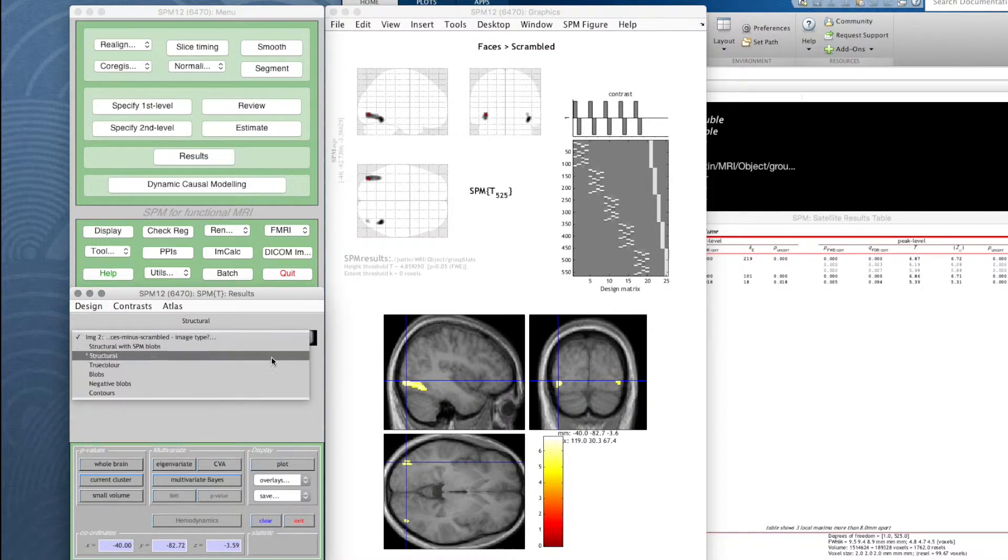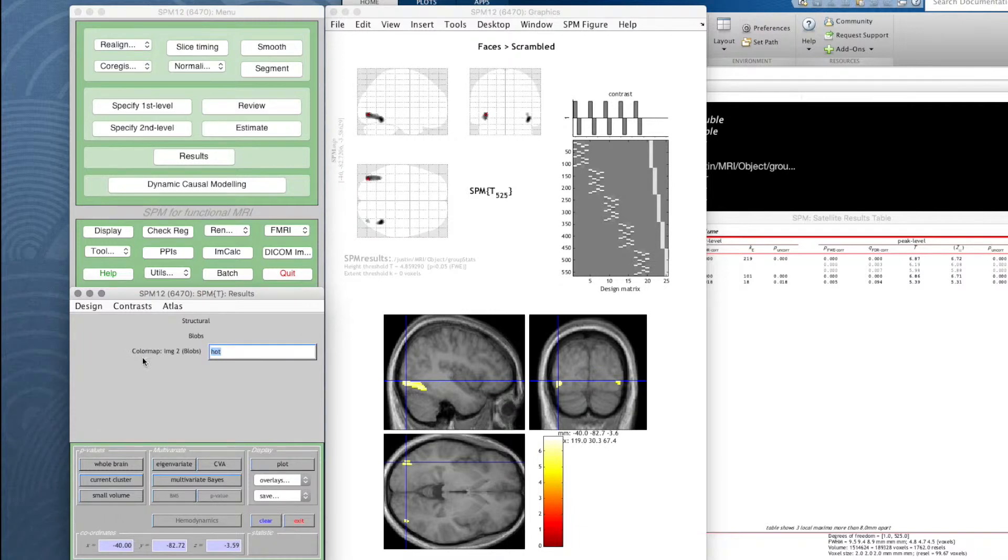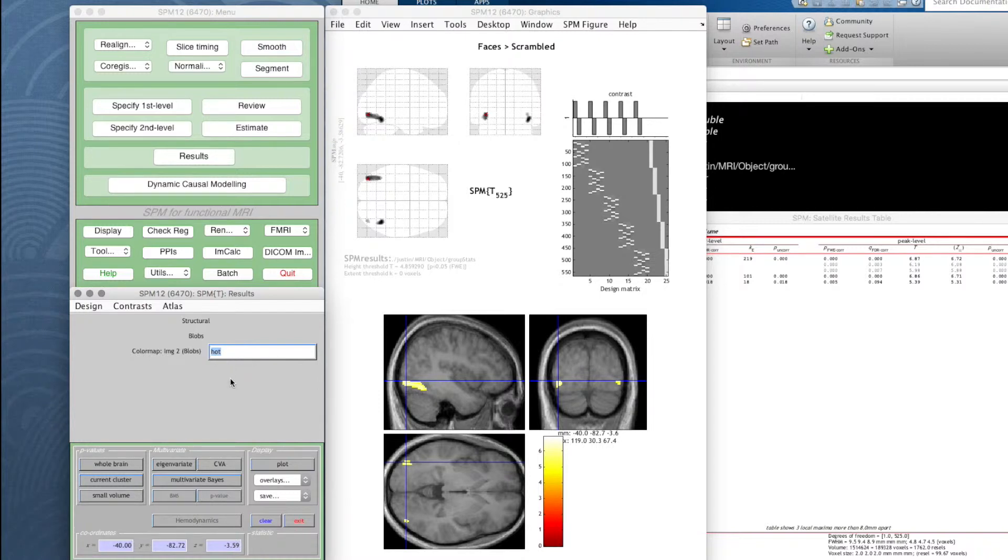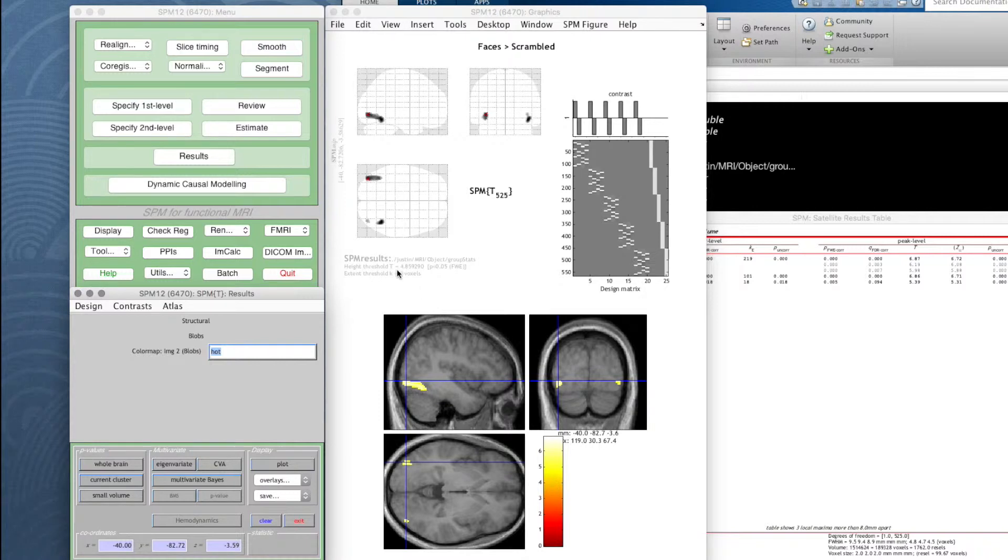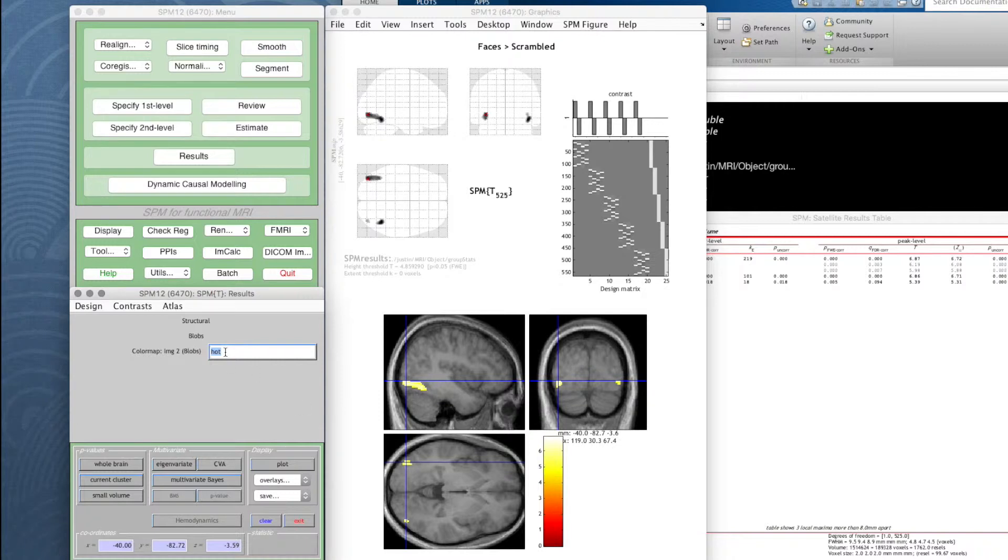It says color map for image two, which are blobs, and the default is hot. This is the color scale it's going to use here. We've got a red through white color scale for the t values, and our t values are all above sort of five-ish, so they're all bright yellow through to white. But we can't use exactly the same color map for two different blob sets or we won't be able to tell which is which. So what it's asking for is the name of a MATLAB color map.